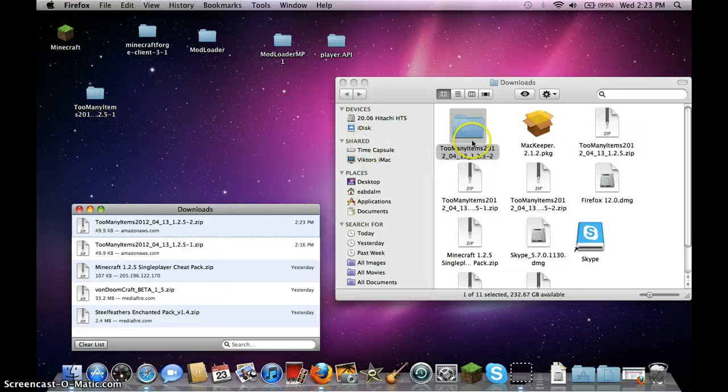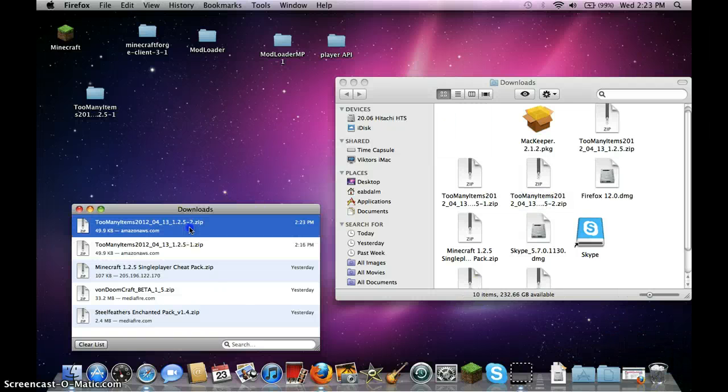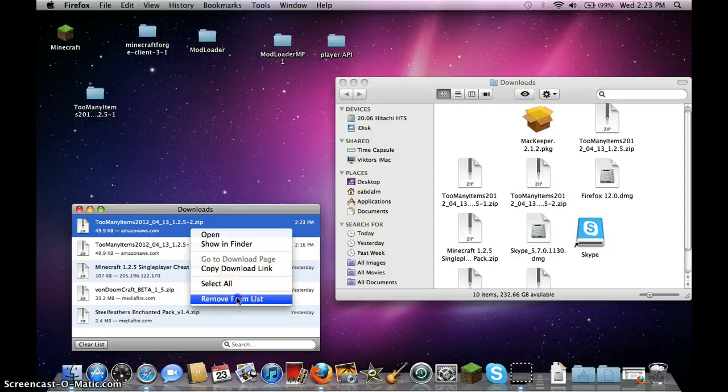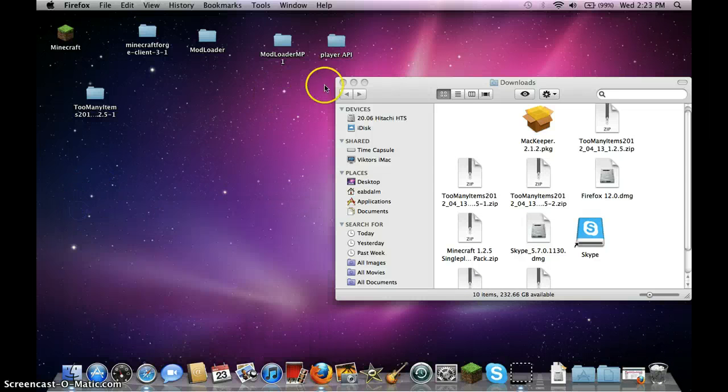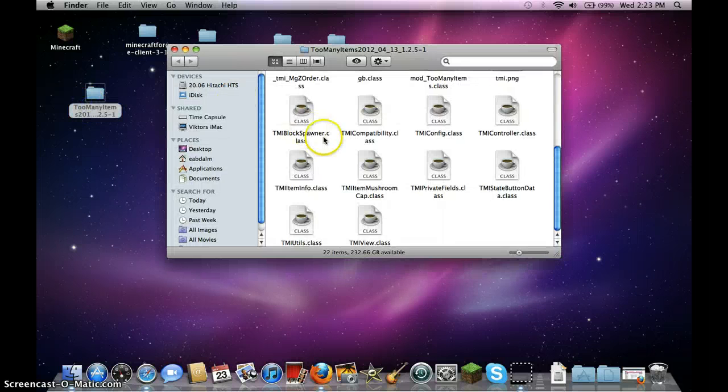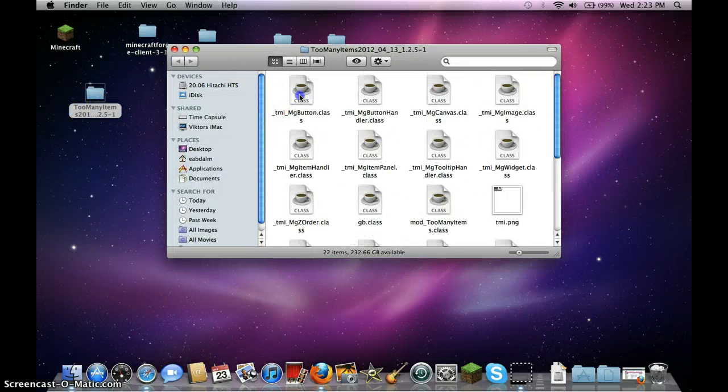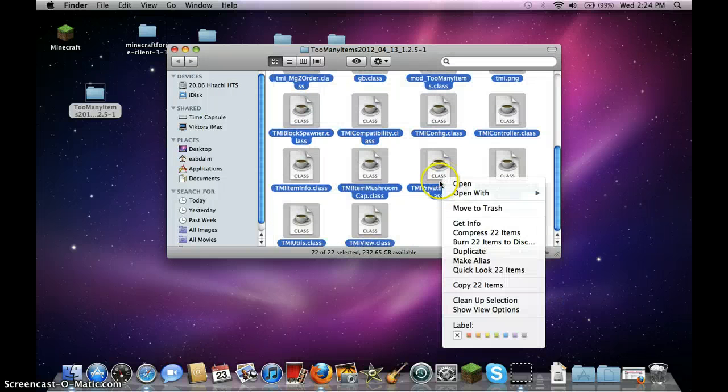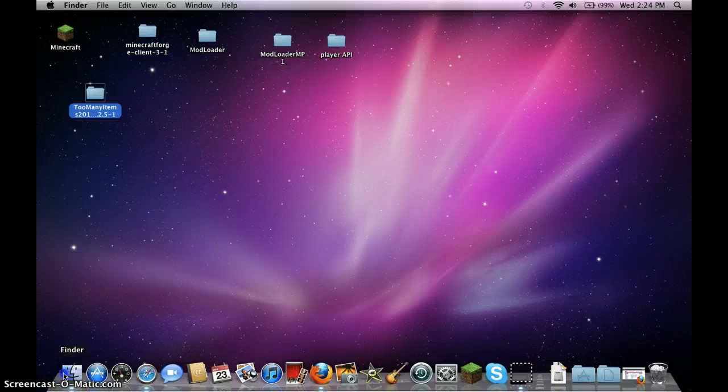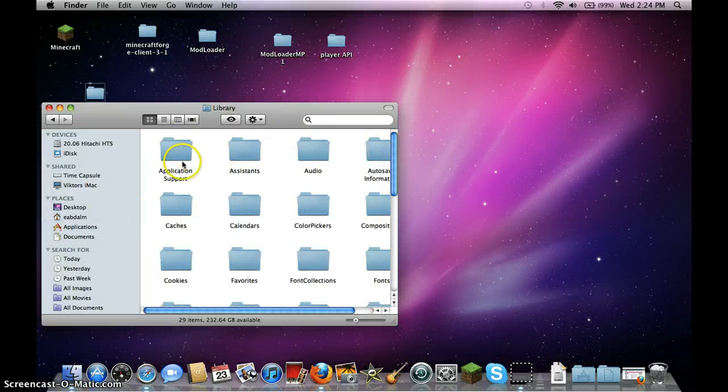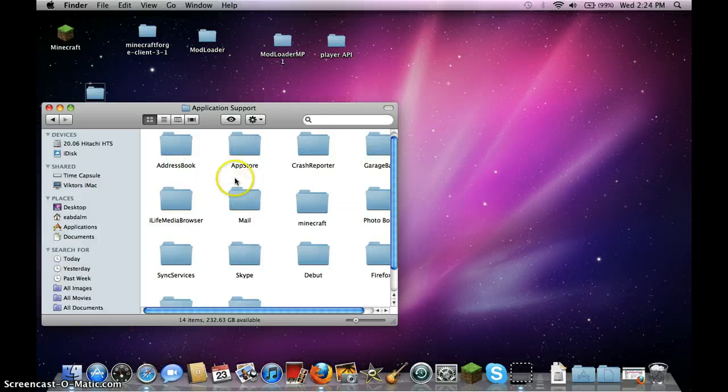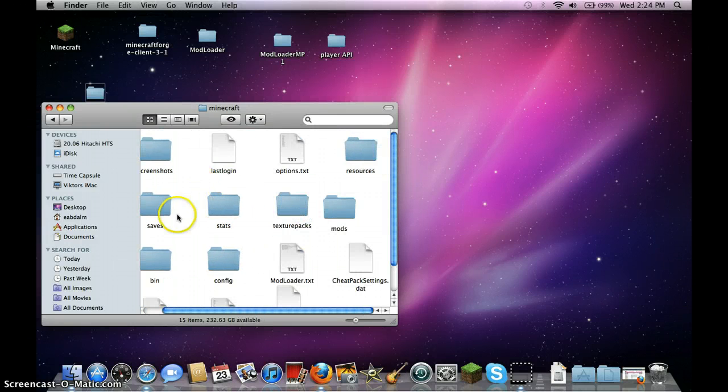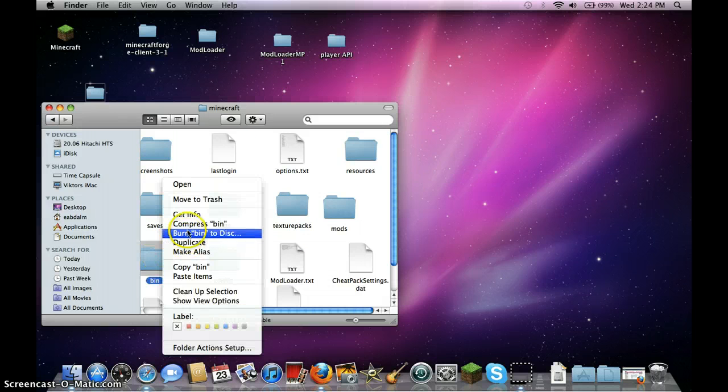I already have it, so I don't need it. So first you would want to copy, copy TooManyItems, and then if you have some other mod, you should force update, but it doesn't work for me, so I just delete them.